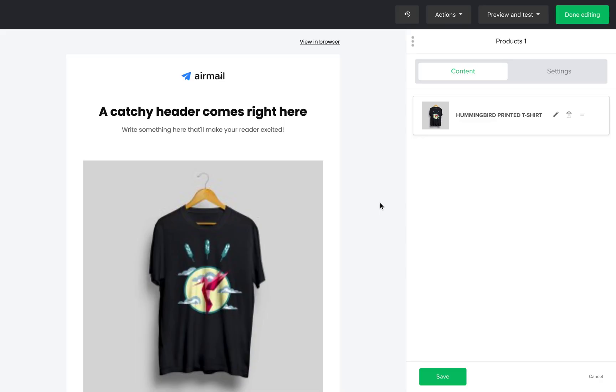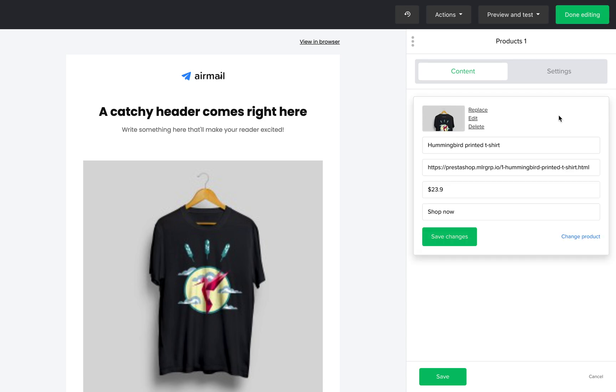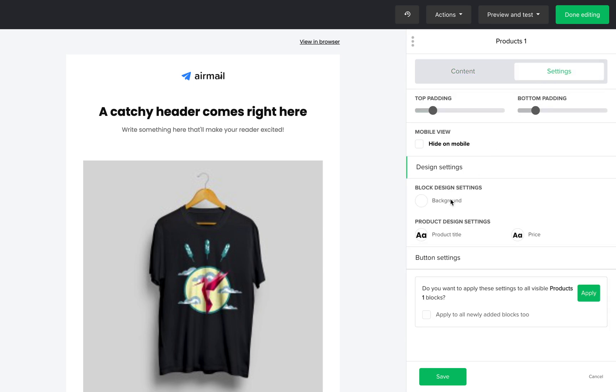To edit the information shown in your product block, click the edit icon next to it and here you can edit the image, the product name, URL, price, and call to action button. Over in the settings tab, you can edit the background and the font style for your product blocks.